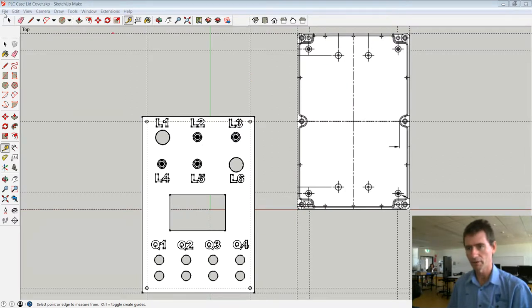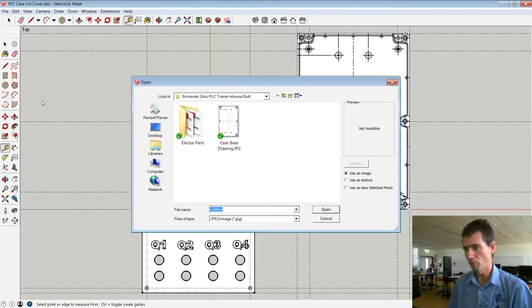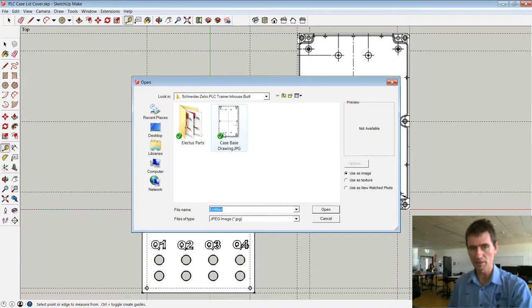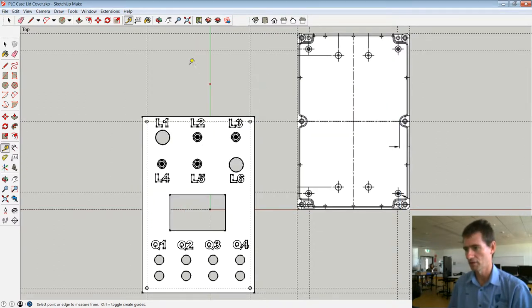So what I've done is filed import, and just import, set as a JPEG image, and I've imported that JPEG image.